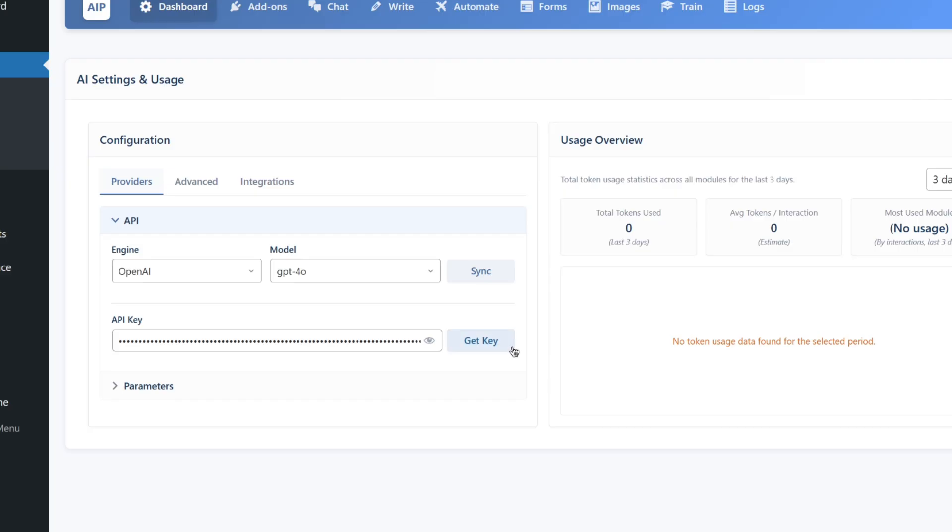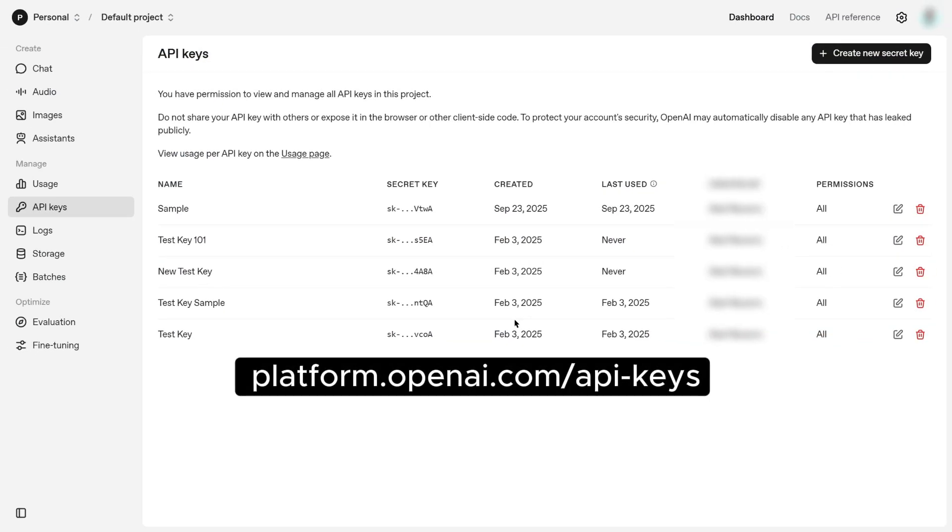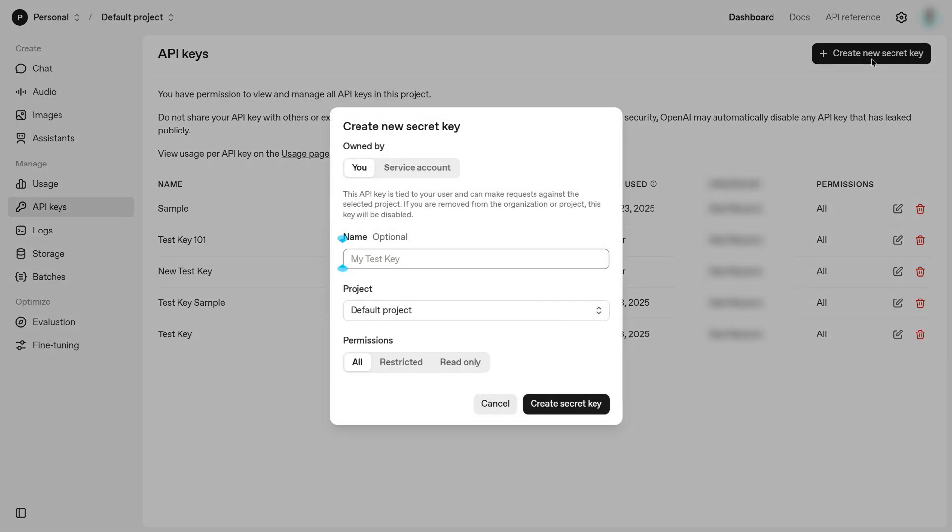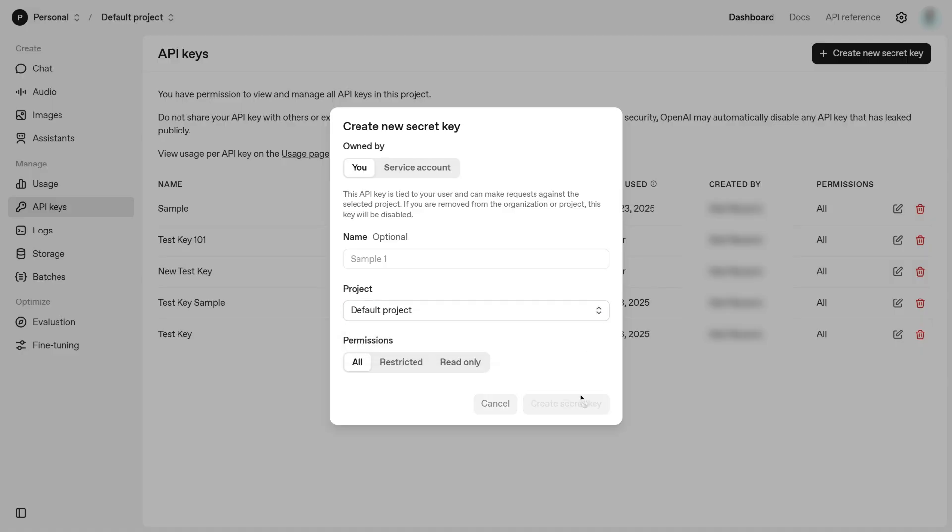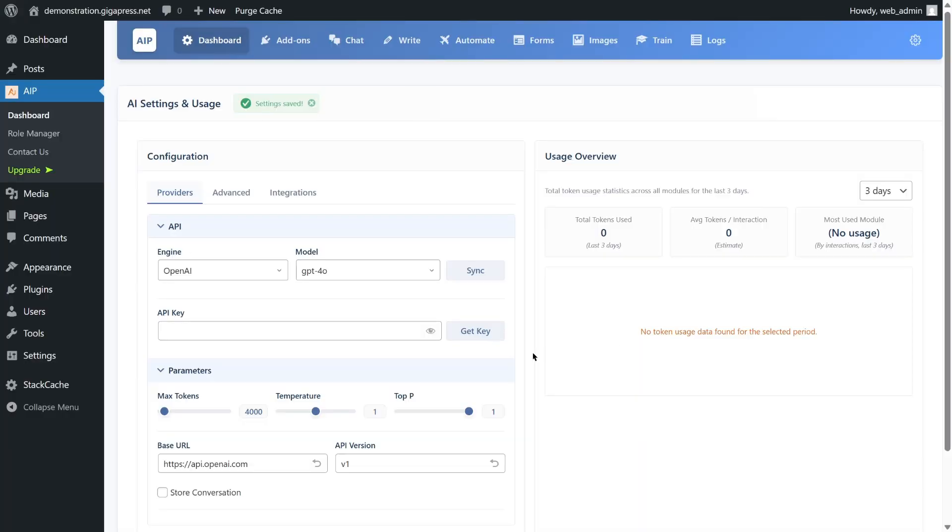Click the Get Key button, which takes you to platform.openai.com slash api-keys. Click Create New Secret Key. Give it a name and select the project and click Create Secret Key. Copy the API key and paste it into the plugin settings.